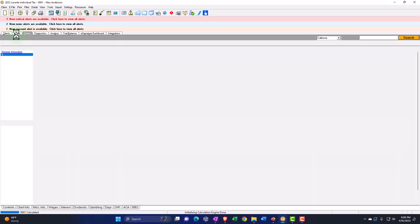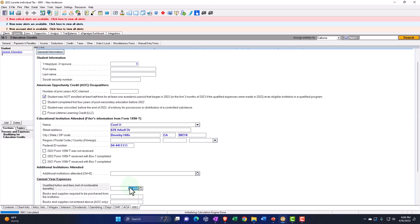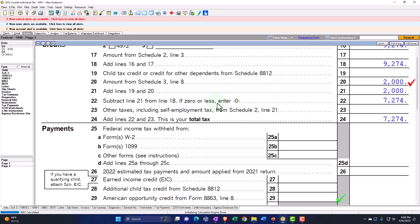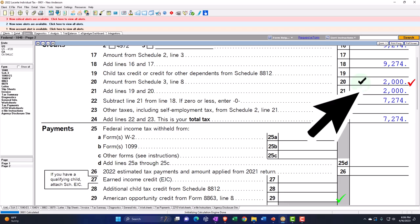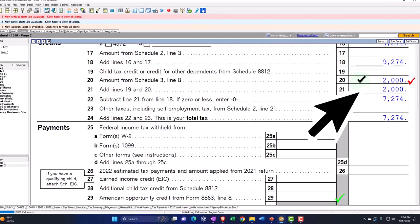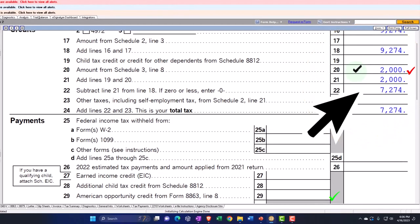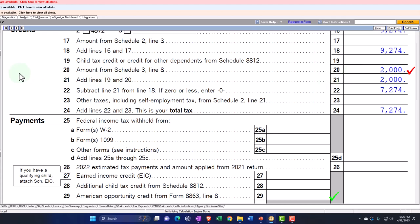If I go back and add more expenses beyond $10,000 — say $15,000 — it's not going to go up any higher because it's been maxed out. So you need $10,000 of expenses for the Lifetime Learning Credit to max out at $2,000, as opposed to the American Opportunity Credit where you can max it out with $4,000 of expenses, with a maximum credit of $2,500.